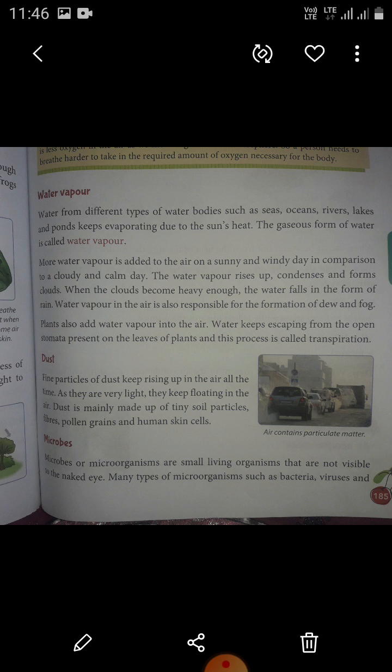Water keeps escaping from the open stomata present on the leaves of plants, and this process is called transpiration. The loss of water in the form of vapor from the aerial parts of the plant into the atmosphere is called transpiration.